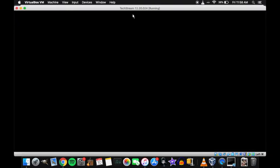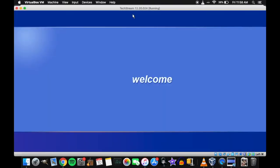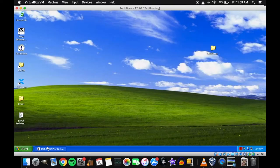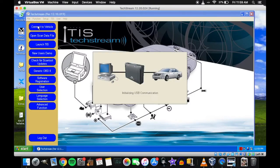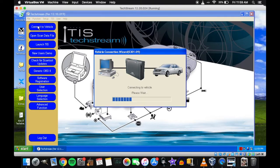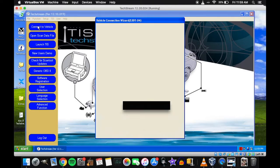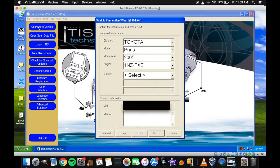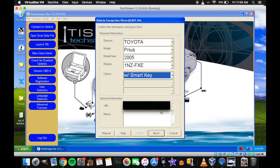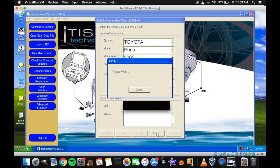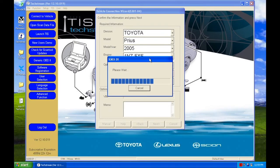So once that loads, open up TechStream, press connect to vehicle. Wait a second. Then I just got to select the options. I do have a smart key. Got this black box covering up my VIN number.